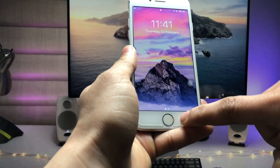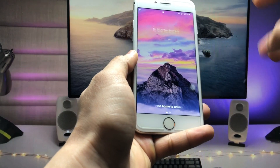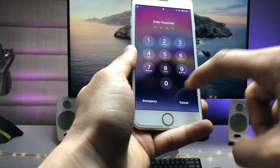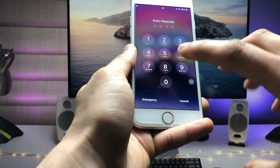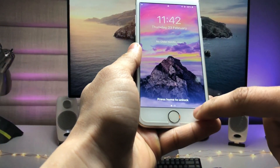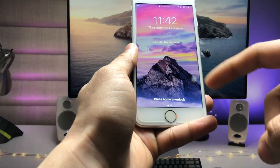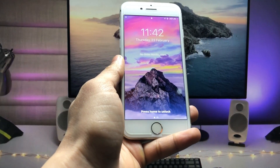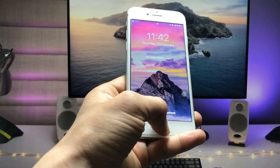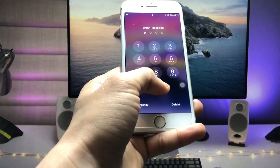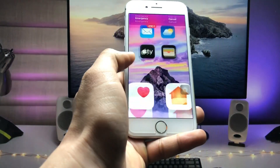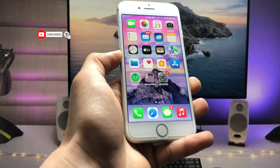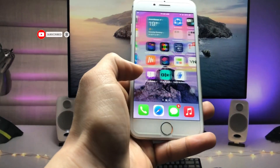Once you disable the Control Center, lock your device and you will see you can no longer get access to the Control Center on the iPhone lock screen. As you can see, it asks me to enter the passcode — I can't open the Control Center from the lock screen. This is the way you can easily lock your Control Center so nobody can access it.